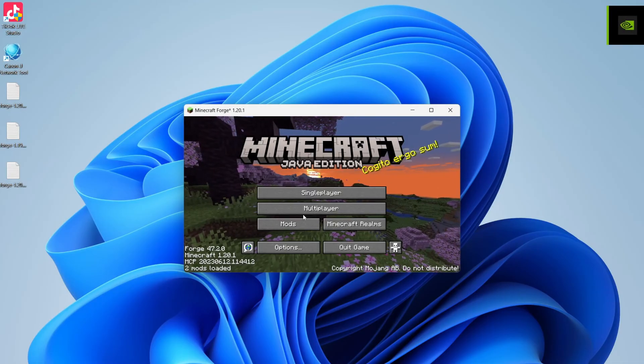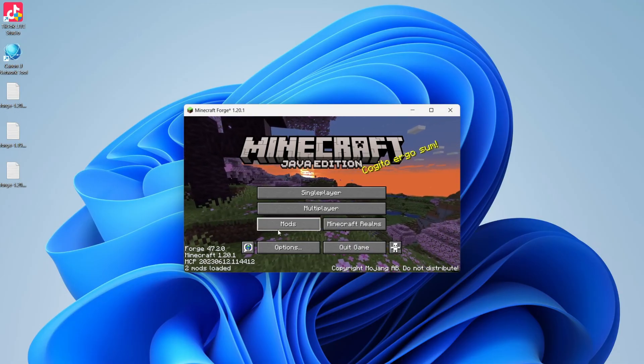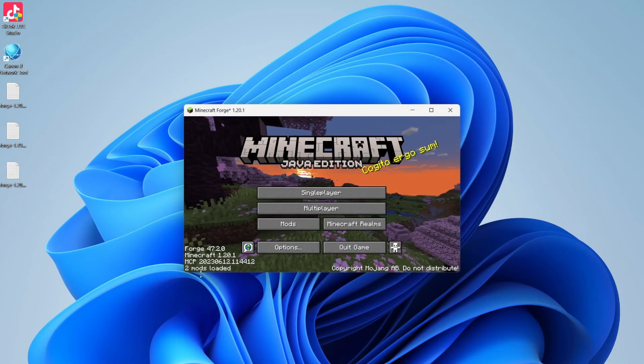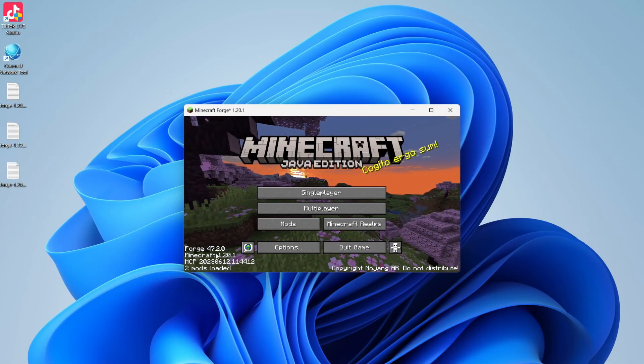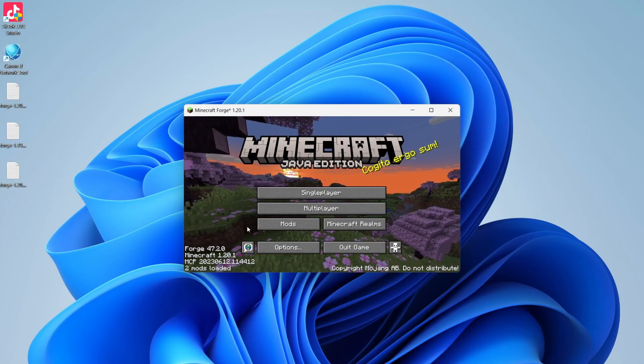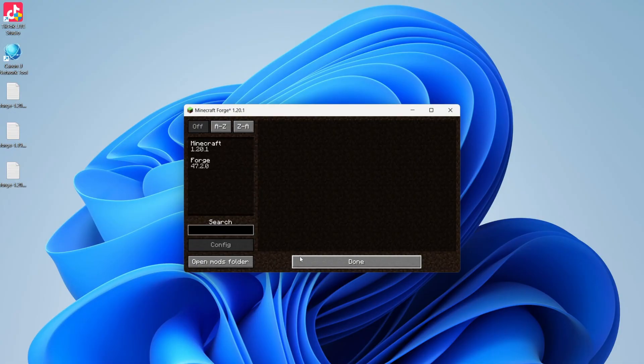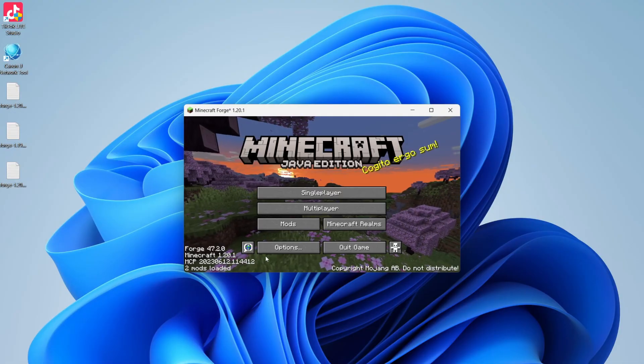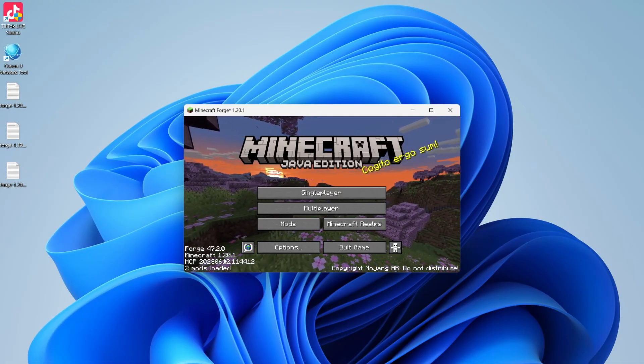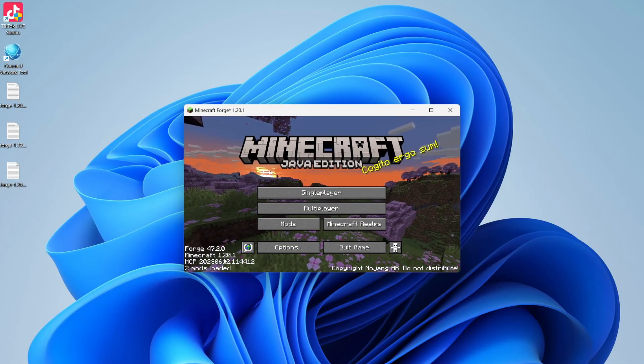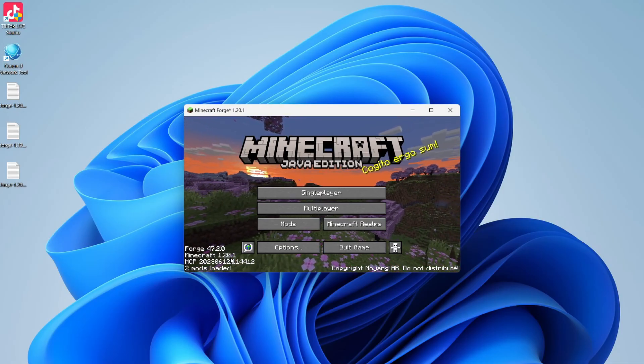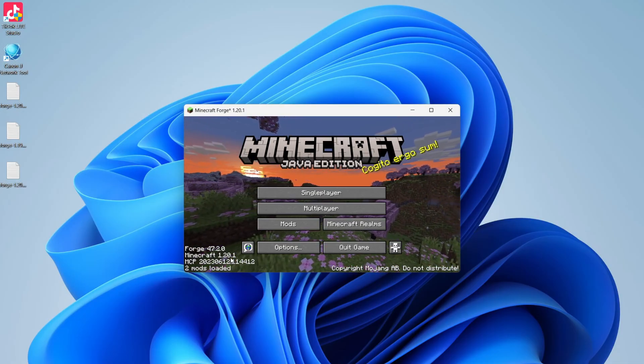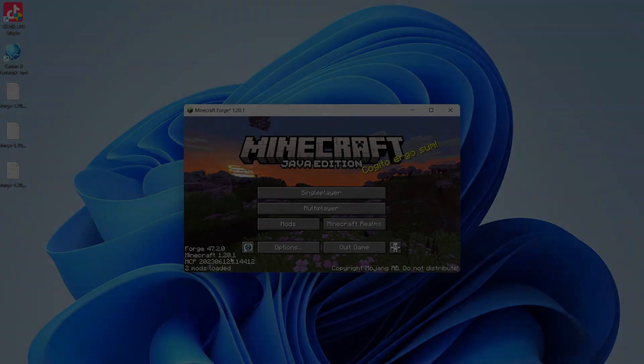And now here we are in the launcher. As you can see, we've got the option for mods and we can see Forge in the bottom left. You can click on mods and then press on open mods folder, and you can put them in there. Just make sure the mods version matches the Forge version, which in my case is 1.20.1. Of course it'll be different for you. If you found this guide useful, please leave a like.